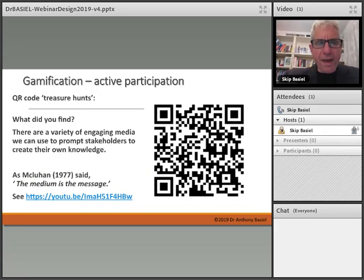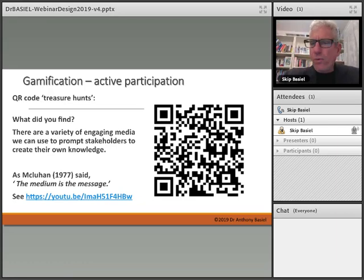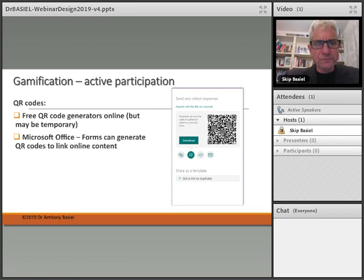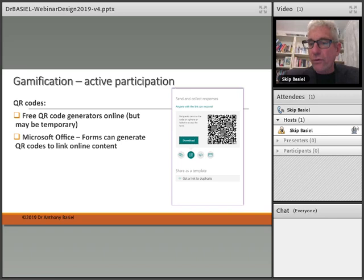Great, welcome back. We're now looking at QR code treasure hunts. What did you find? There are a variety of engaging media that can be used to prompt stakeholders to create their own knowledge. One of my favorite authors is Marshall McLuhan, where he says 'the medium is the message.' Have a look at this YouTube video — very inspiring. You can use free generators online to make your own QR code and design your own activity with them.